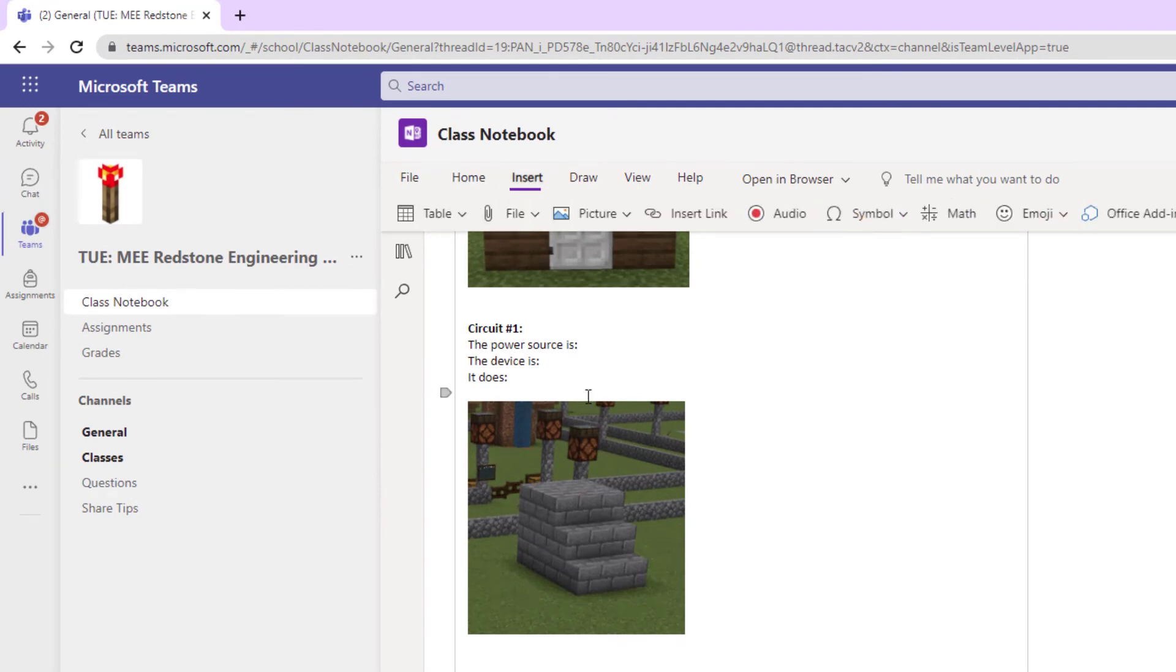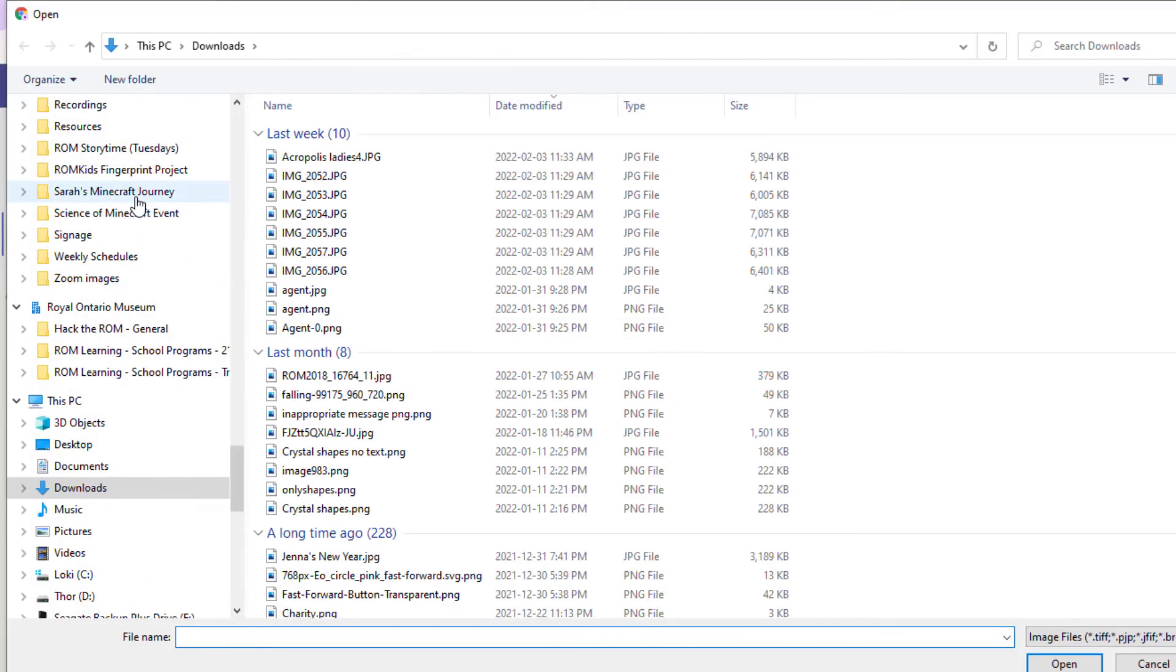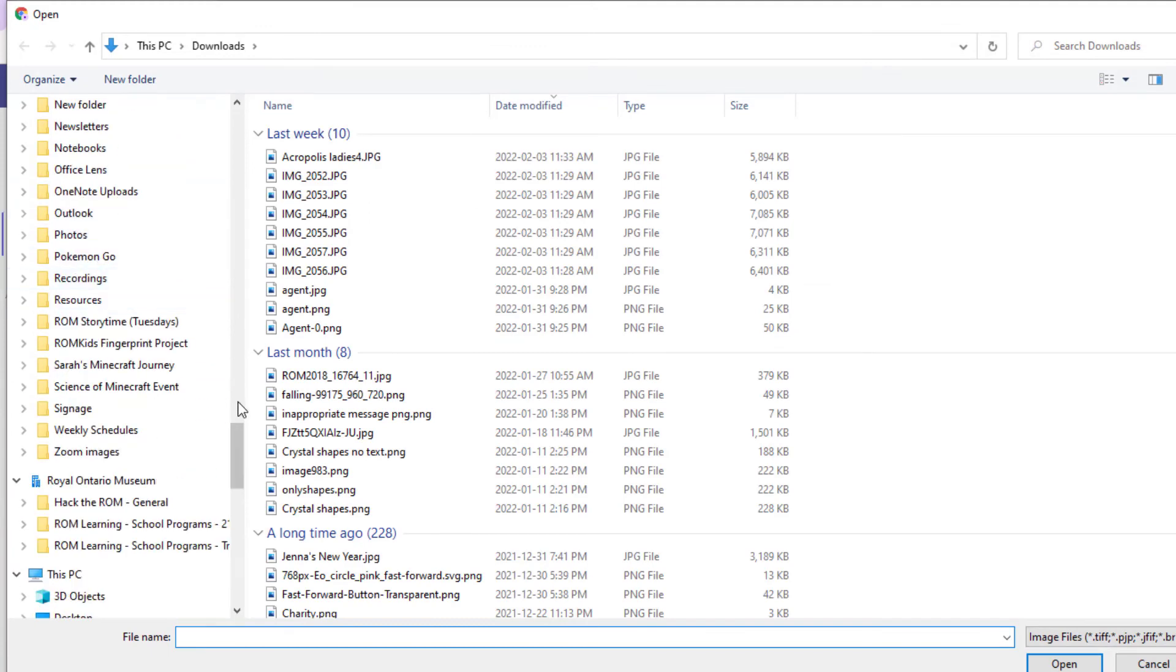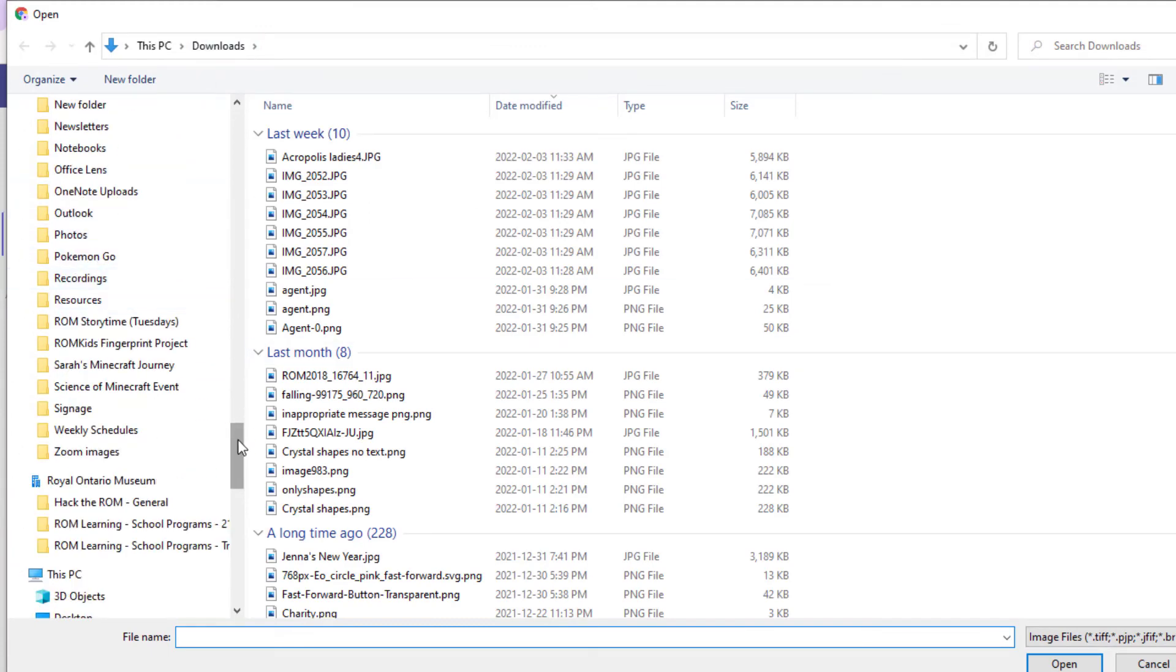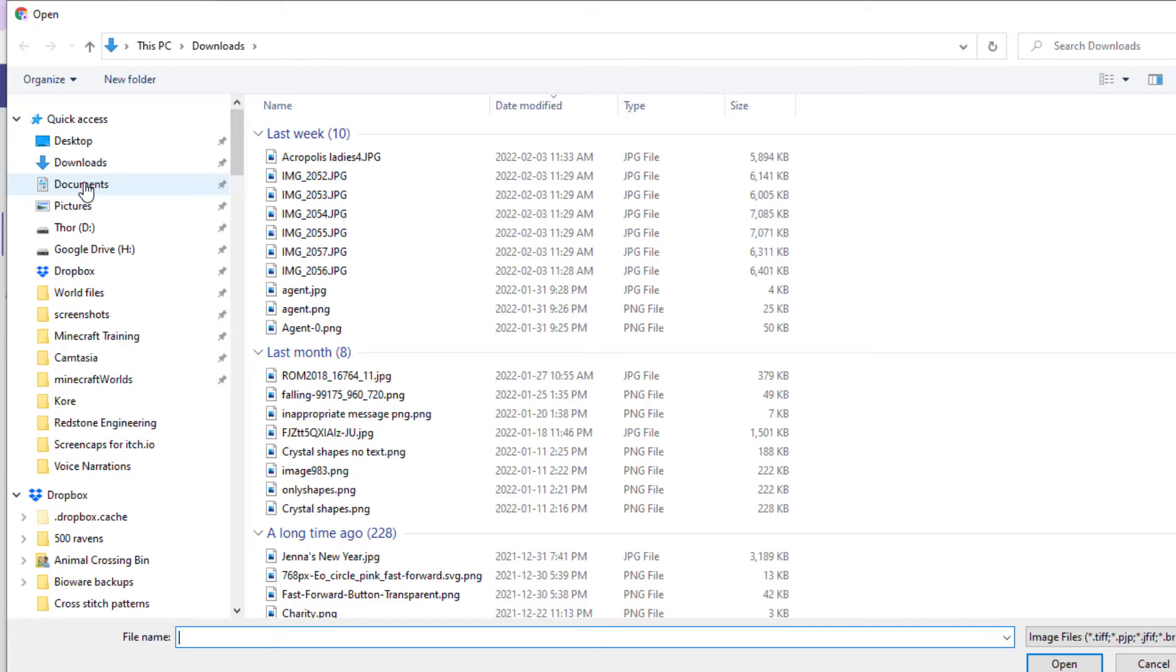Then you're just going to go Insert Picture from File, and you're going to find wherever it has saved. Again, this is my Downloads. It usually saves screenshots in your Documents folder, but that will be different depending on the settings on your Mac.